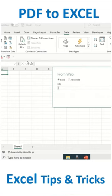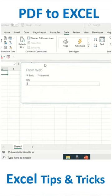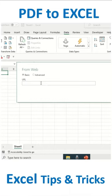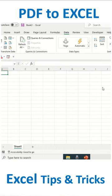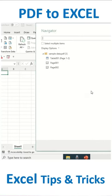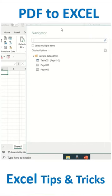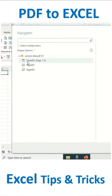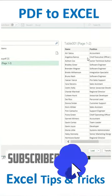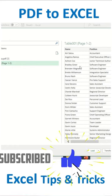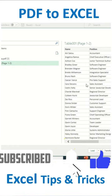Then I'll click on the URL, paste the path, and click OK. You can see one pop-up called Navigator. Here you can select any kind of table. I'll select the first one and then load it.